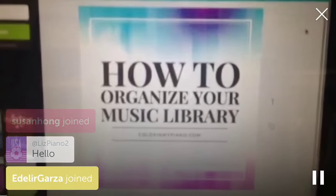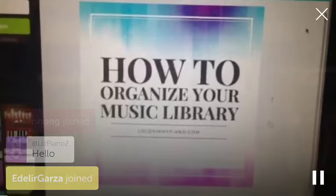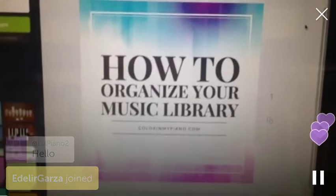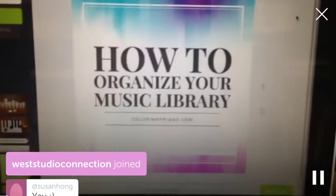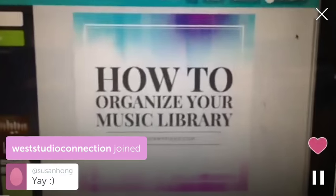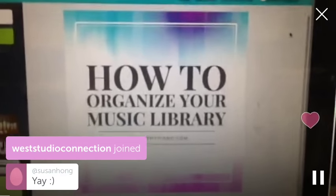Susan Hong, hello. Liz, hello. Eldelier, hello. There's seven of you on. Wow, Susan, my other Susan friend. Thank you all for joining.